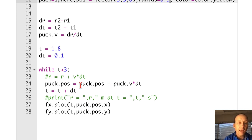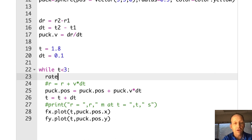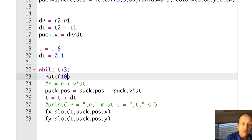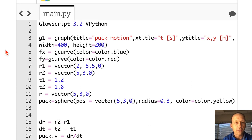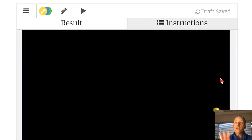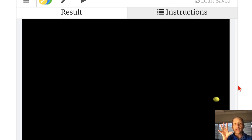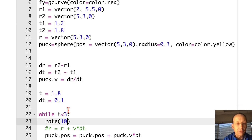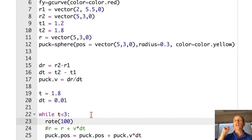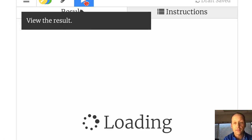Now we should be able to see it move. I'm going to run it, and you'll notice the puck seems to get a little bit smaller because the camera zooms out to fit everything. But you can see it jumping down — it's moving every tenth of a second. We can fix that by going to dt equals 0.01 and a rate of 100, so I'm doing a calculation every hundredth of a second and 100 loops per second. Running that looks nice.